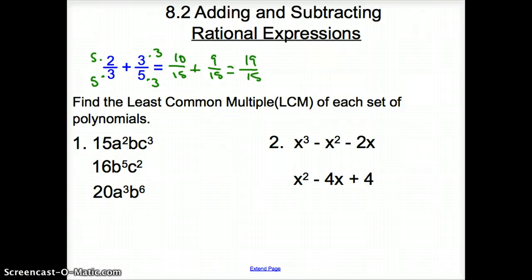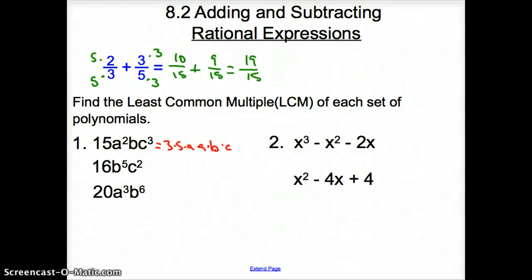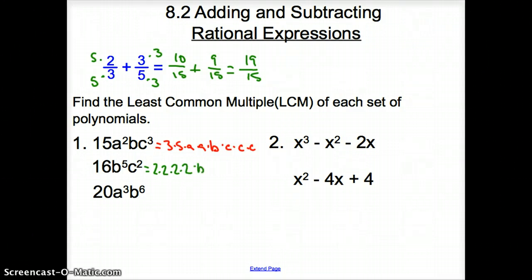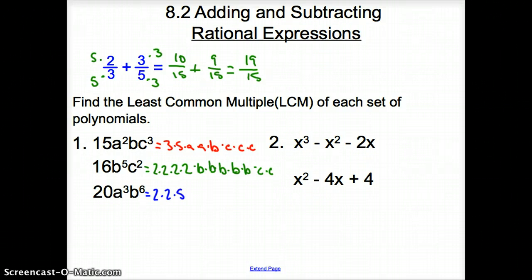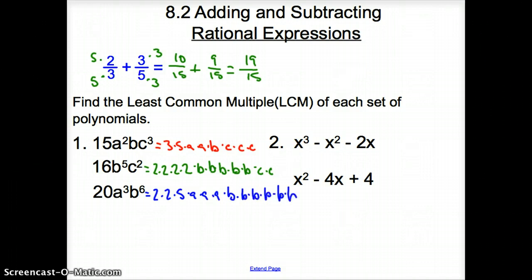Now we are asked to find the least common multiple of a set of polynomials. When we first do that, let's go ahead and multiply everything out. So we have 3 times 5, times a, times a, times a b, and then times 3 c's. Next, we have 2 times 2 times 2 times 2, and then we have 5 b's that we have to multiply times each other. And then we have a couple c's there. And then finally for the third term, we have 2 times 2 times 5, then times a, times a, times a, and then we need 6 b's.